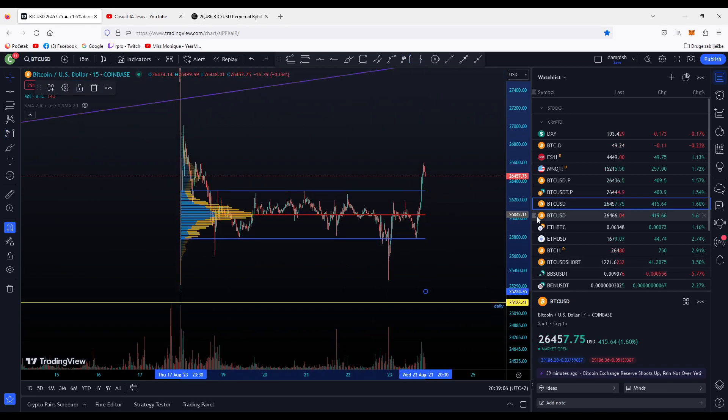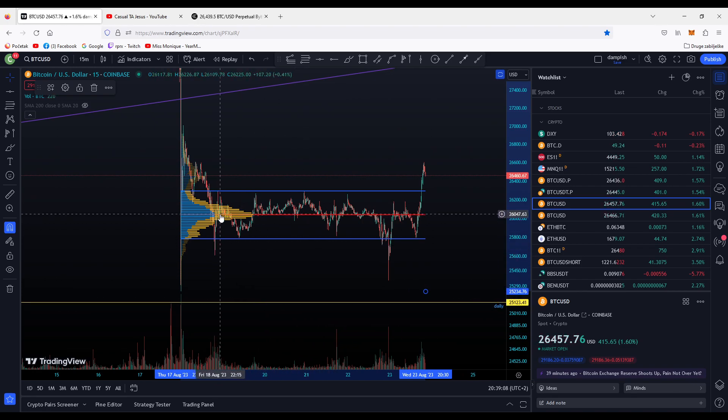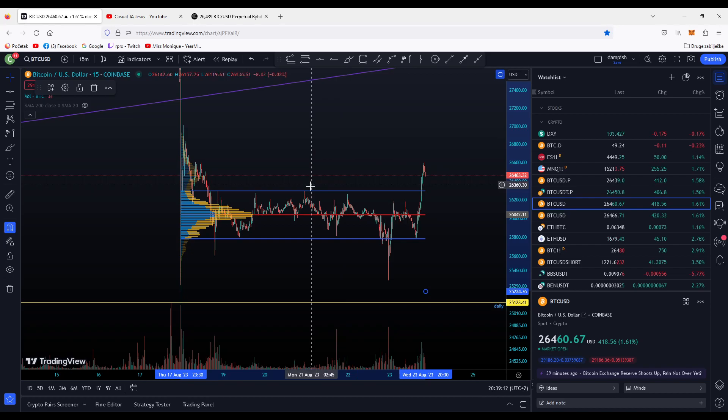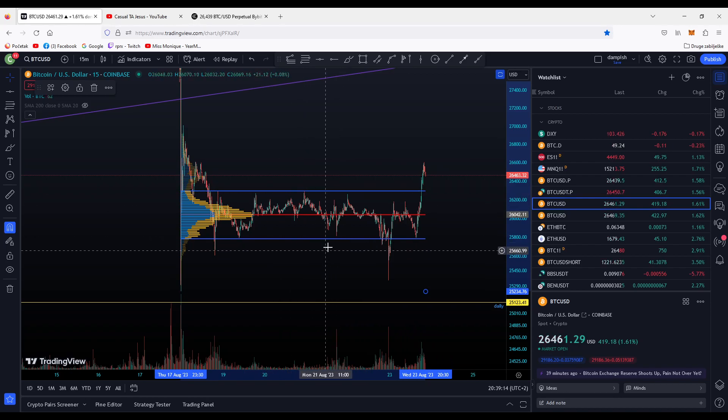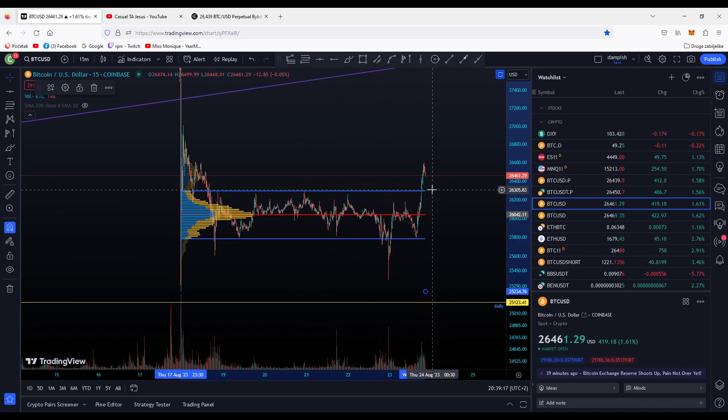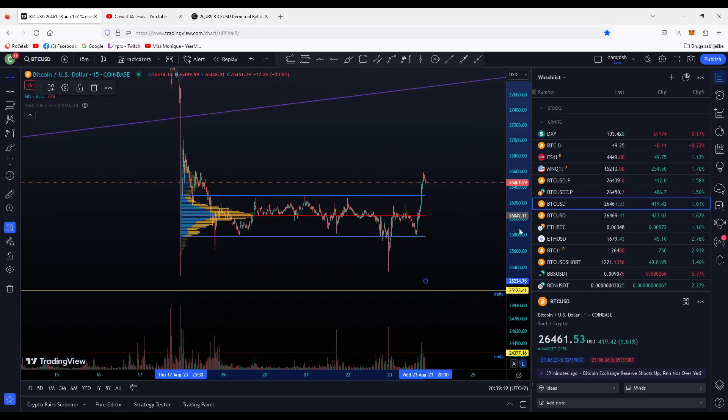You can see here we have support and resistance at the valley area high and very low, and we pump to the level. But for me there is no short position.